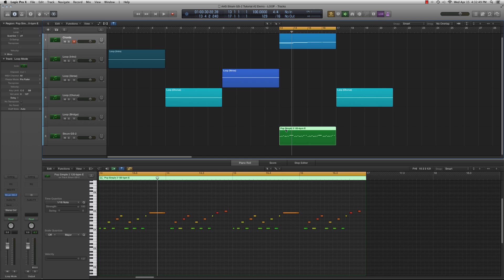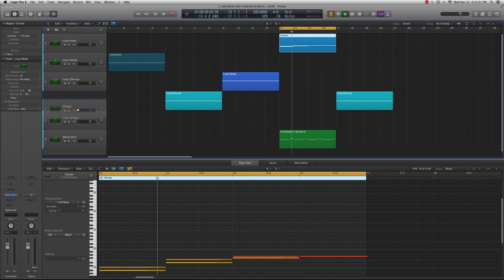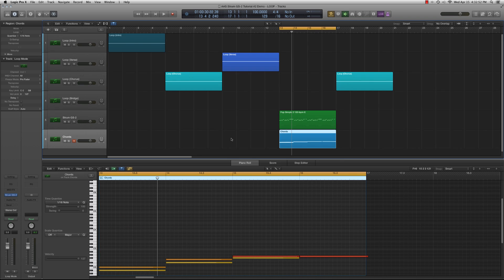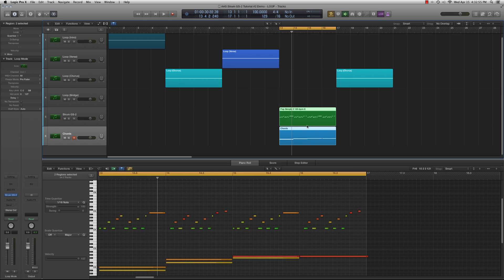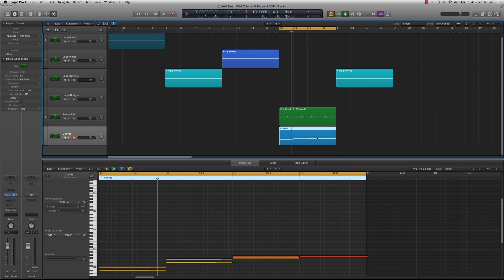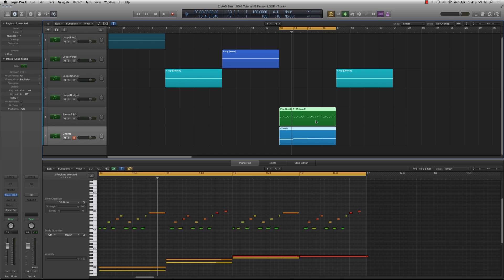Now, we can record our chord keys either on the same MIDI region with the strumming keys, or on a different track, which is routed to the same Strum instance. You can record on a different track and combine the MIDI regions later.